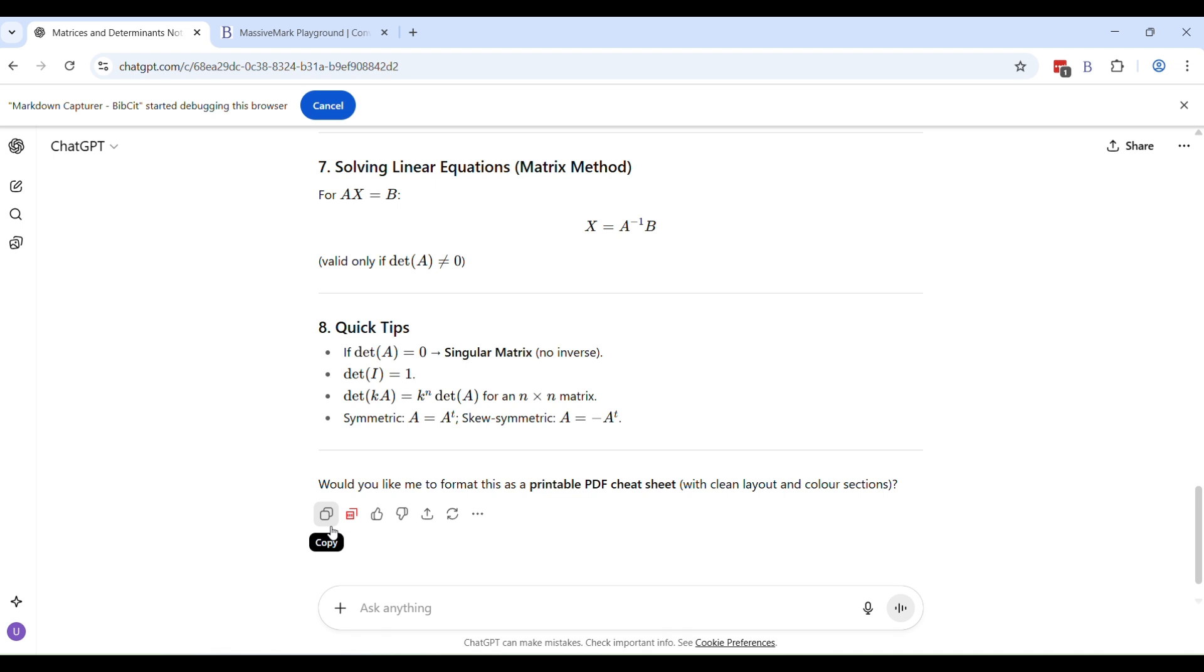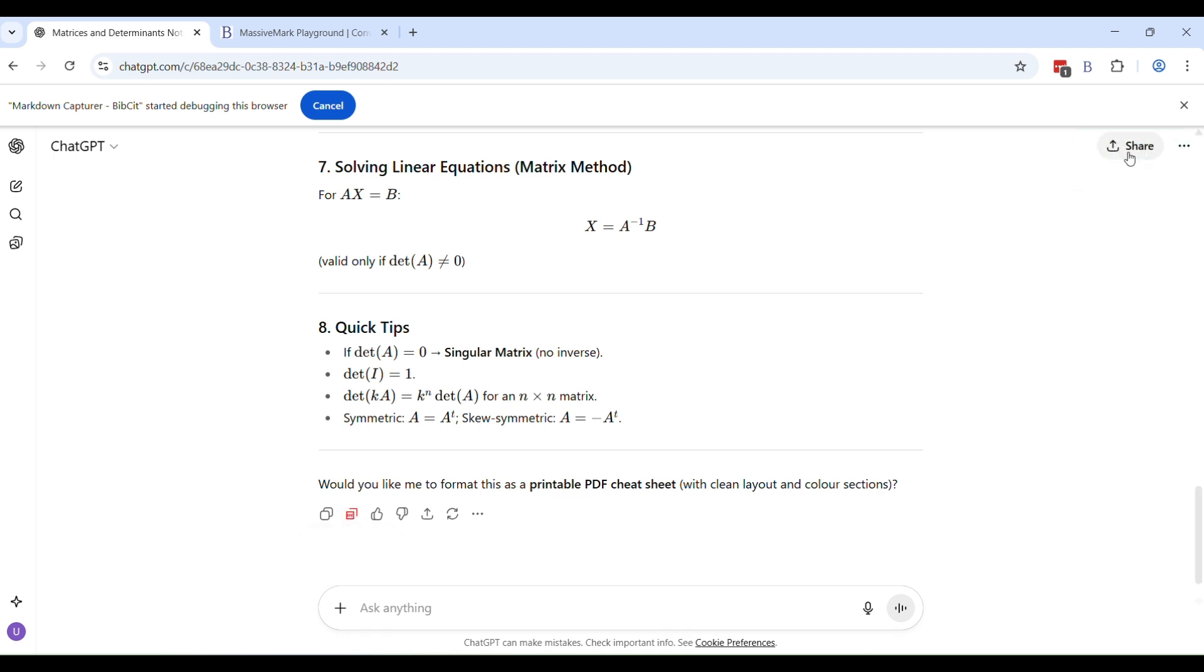So now instead of clicking the copy button which was by ChatGPT, the native copy button by ChatGPT, you do not have to do this. Instead, you have to click this red button, the red copy markdown button. So just when you click it, you will see this green tick.